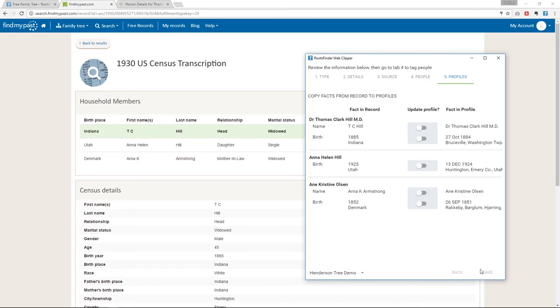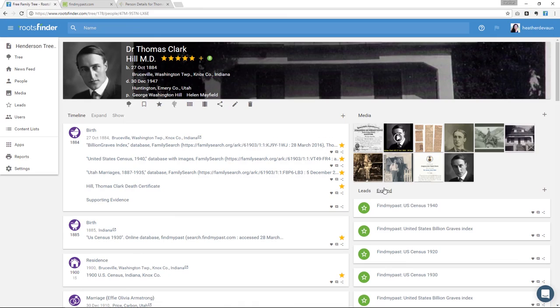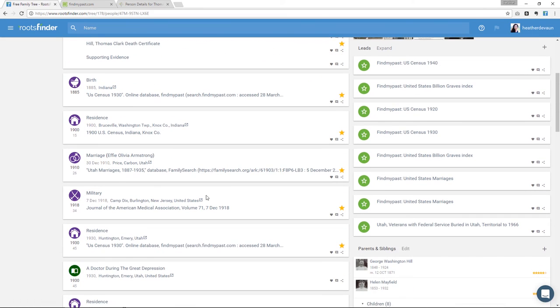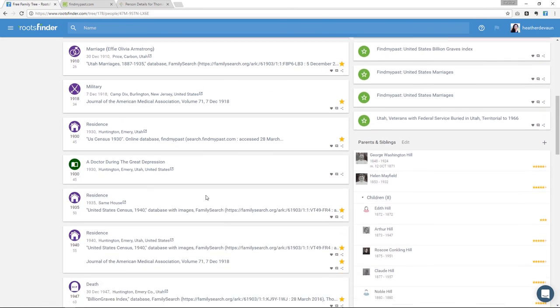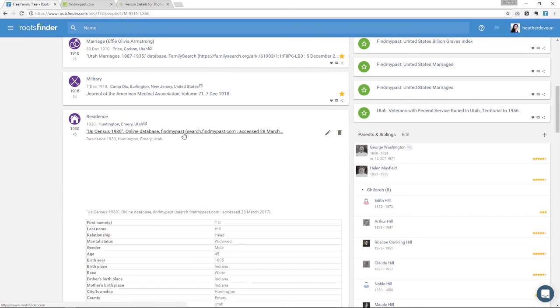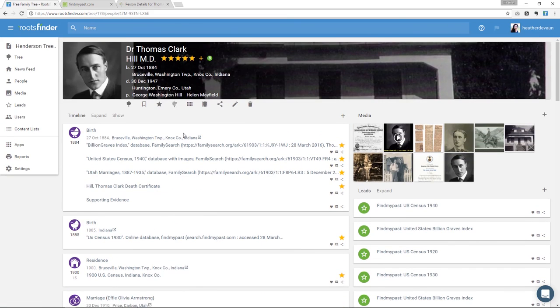So that's RootsFinder. I know this has been a lot to take in, but we designed it to be powerful and yet intuitive. So as you click through things, it should naturally come to you. And if not, just give me a shout and let us know where you're stuck. Thanks for watching and good luck.